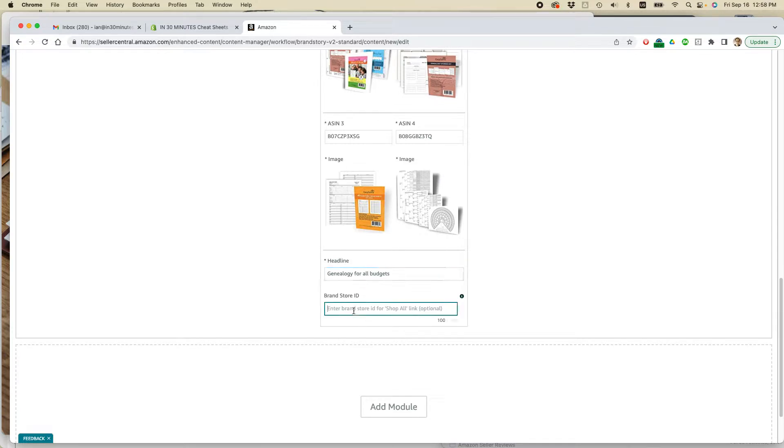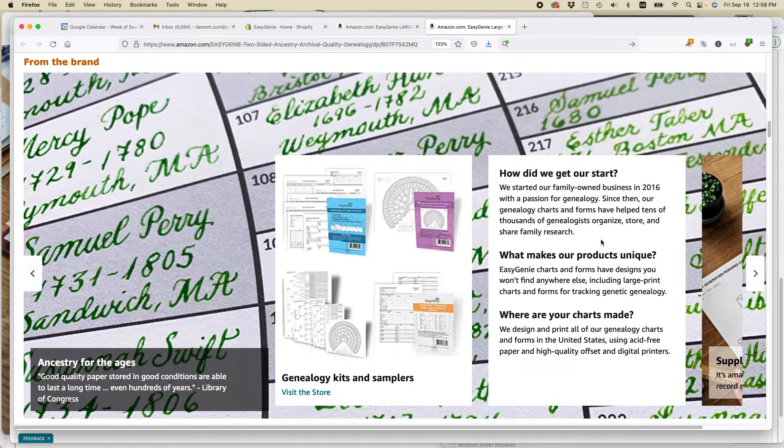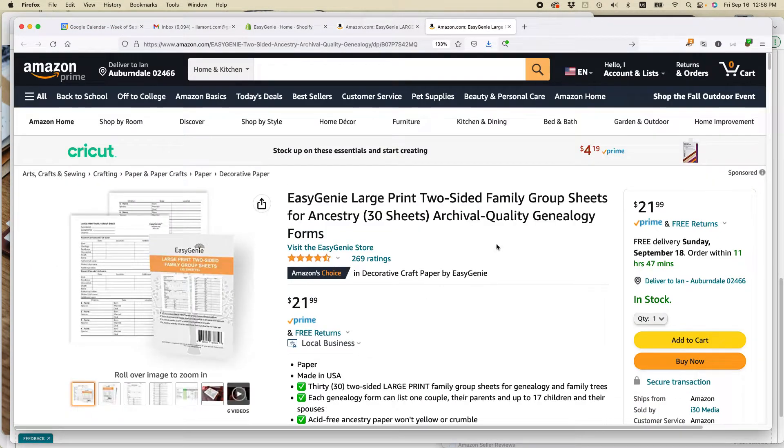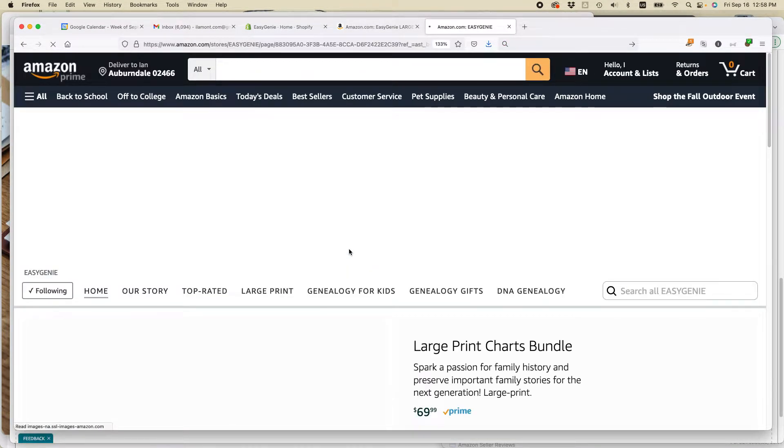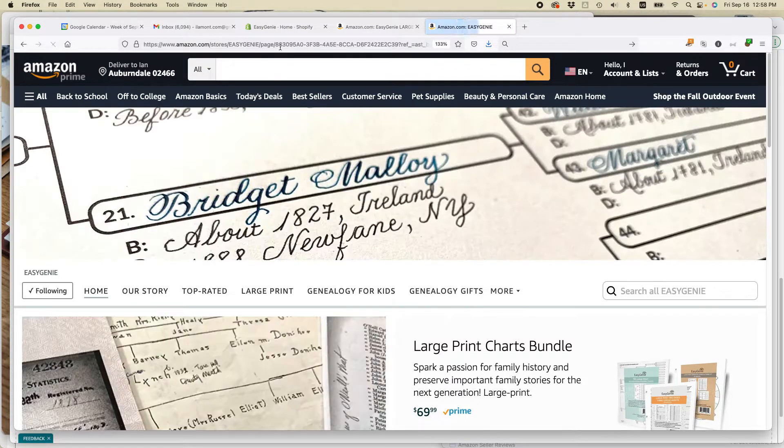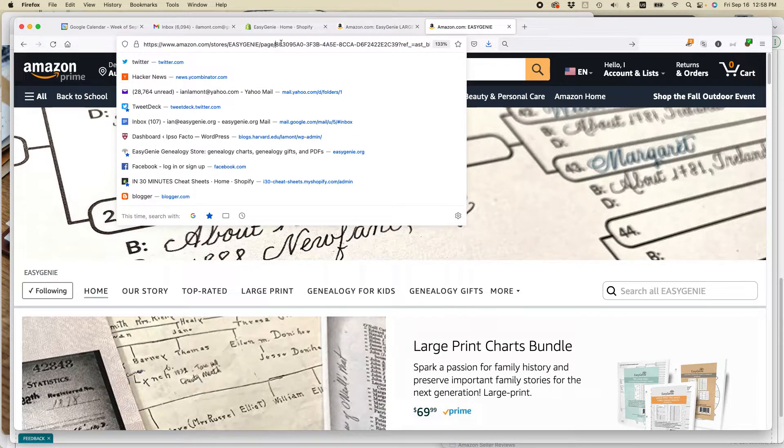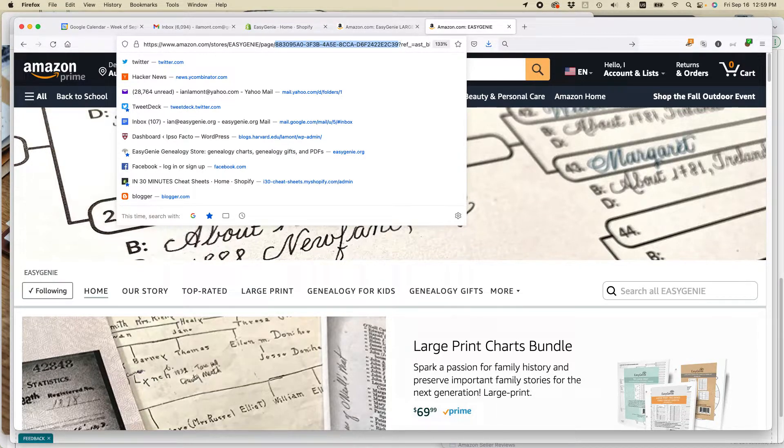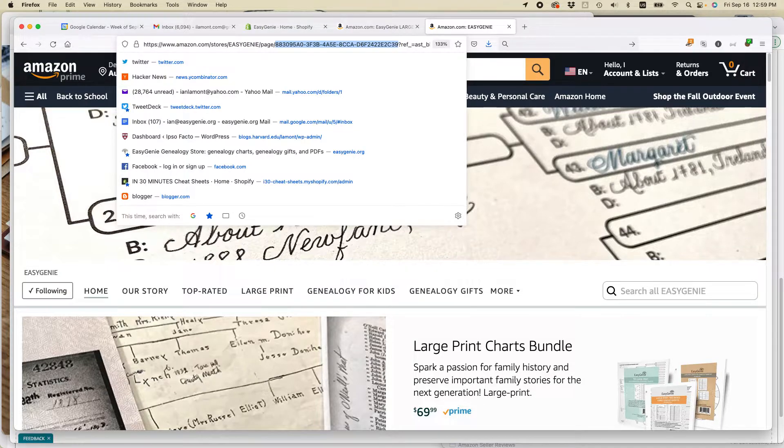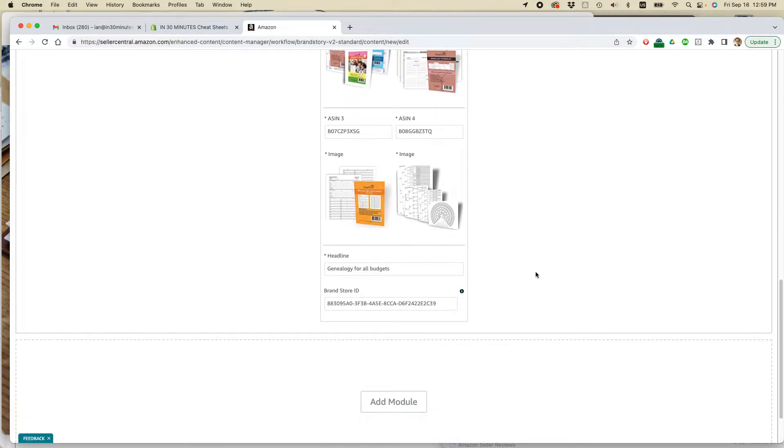So the brand store ID, this is optional. But it's actually, they'll have a shop all link. And it's a pretty useful thing to have. Now, what I'm going to do here, actually, is go to my brand store. And you can see there's this long, after the store identifier, there's a number for the page. Kind of long and convoluted. I'm just going to copy that and paste it right in here. And I think we're good to go.